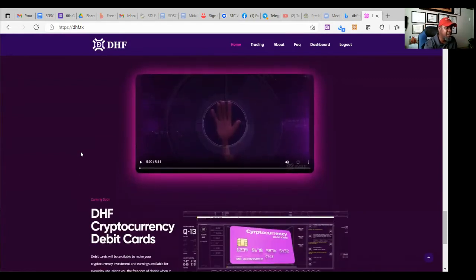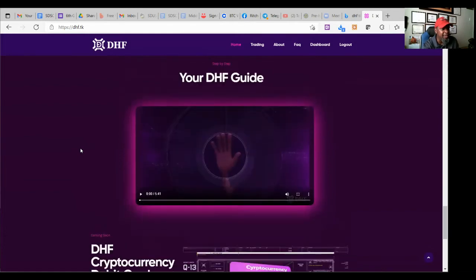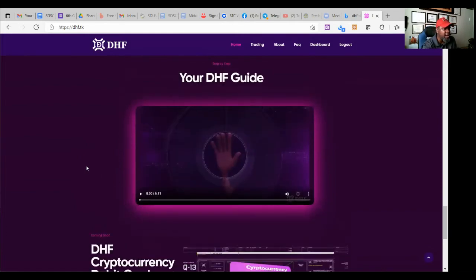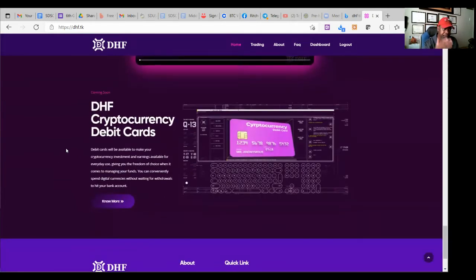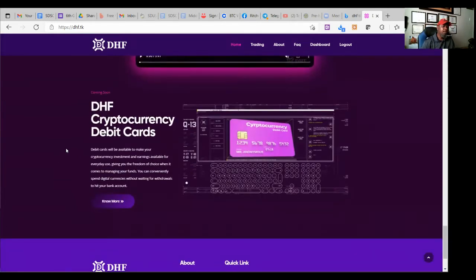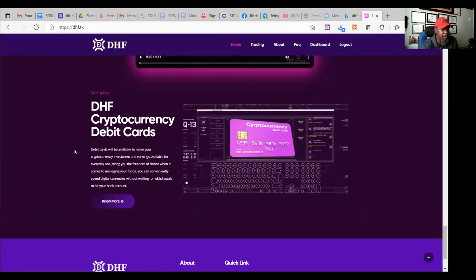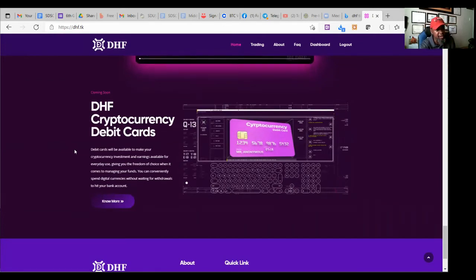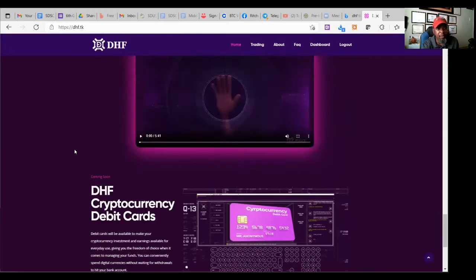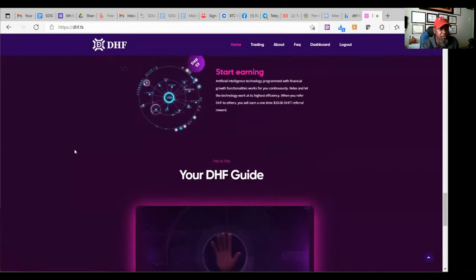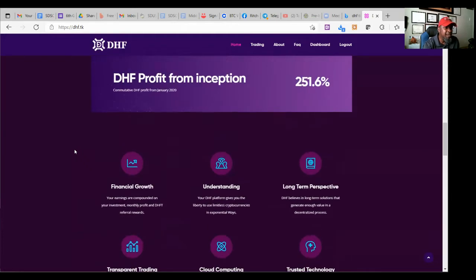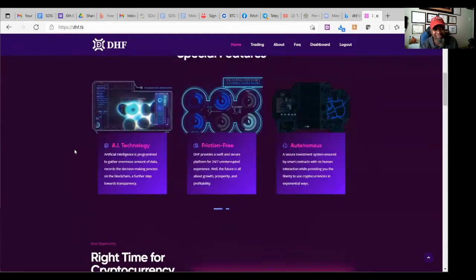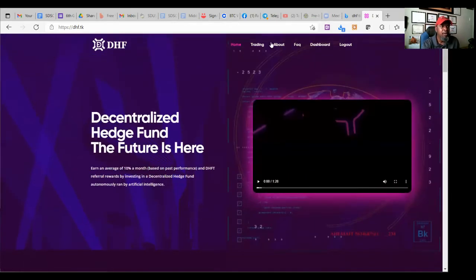Pretty cool. And this is the DHF guide right here. Five-minute guide. You can click on that. Check it out. Pretty cool stuff. DHF, they're planning. They talk about bringing out cryptocurrency debit cards. I haven't seen it, but hey, if they do, they do. If they don't, they don't. But guess what? CryptoFuture got some. Zunique got some debit cards. So that's all good. Okay.